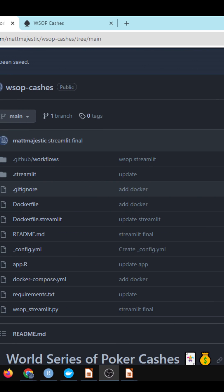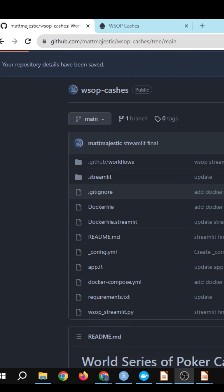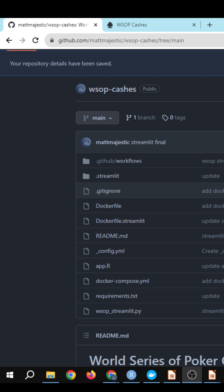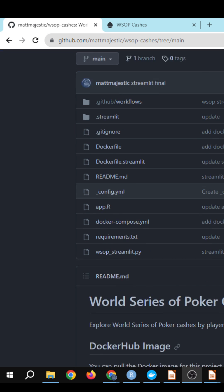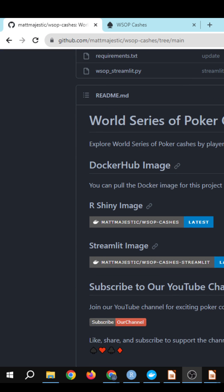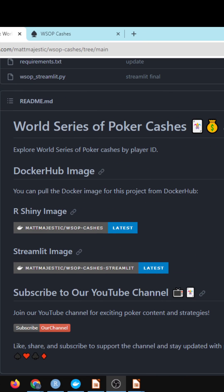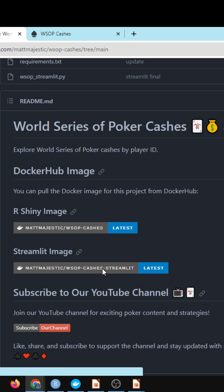What I'm doing is basically pushing a Docker image in this repo. If we scroll down just a little bit, you'll see here that I have a Streamlit image.